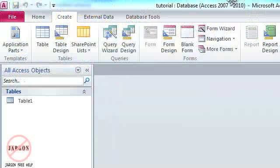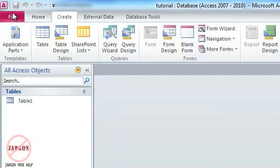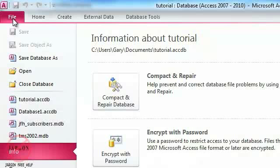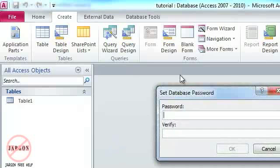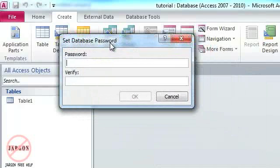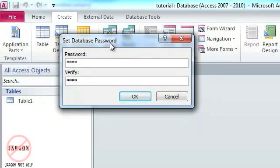And now I will be able to apply a password. Go back to File, make sure I'm on Info, Encrypt with Password, and here you'll see that I have to put it in and also type it in to verify it. So I'll enter both of those. Click OK.